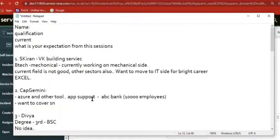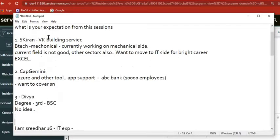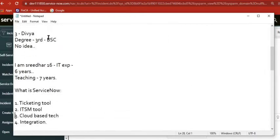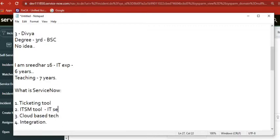So the next definition: ServiceNow is an ITSM tool. So ITSM — what is ITSM? IT Service Management. IT means Information Technology Service Management.